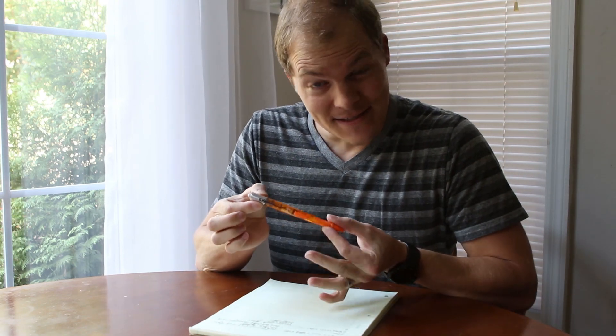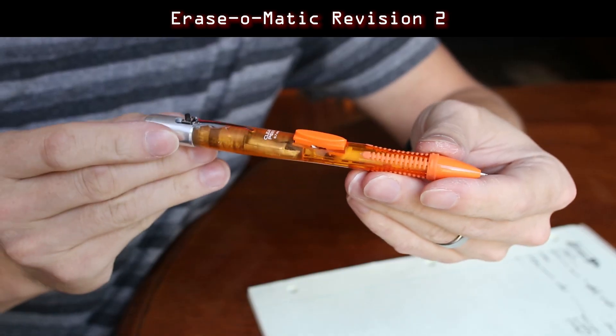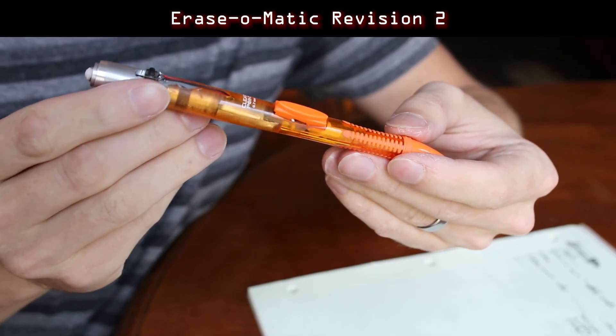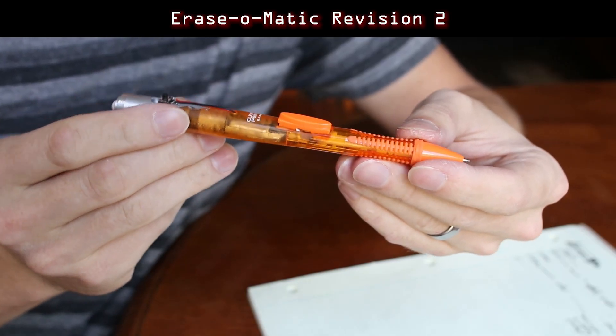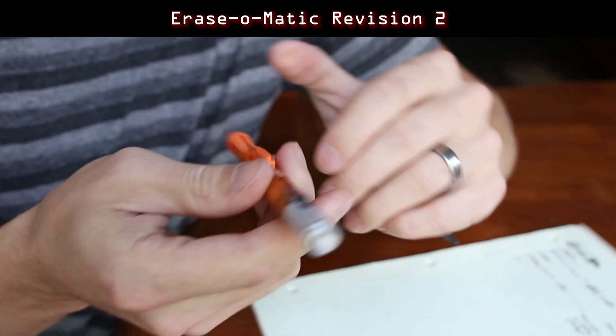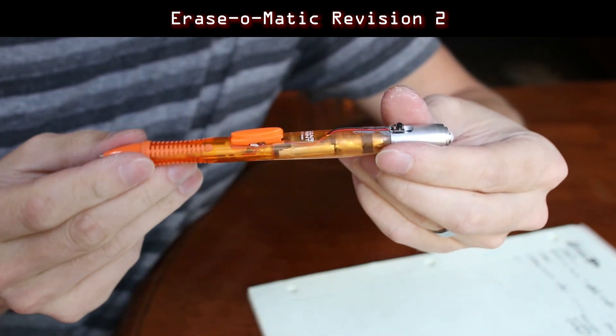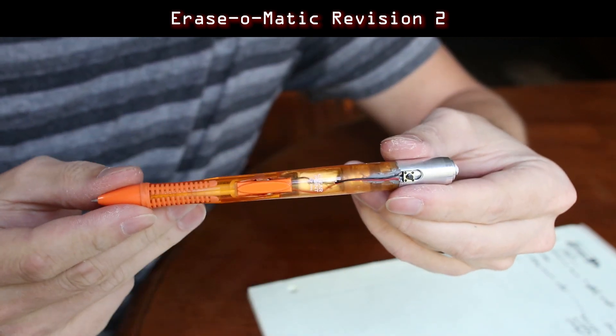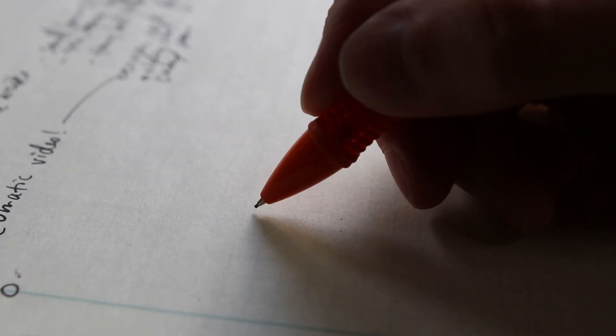Finally done with the Erasomatic. It took far longer than I thought, but why don't we try it out?